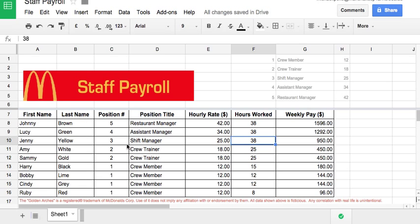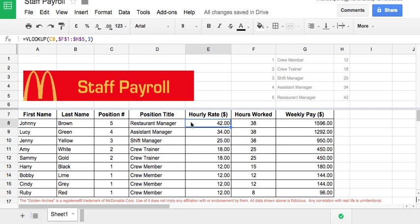I've got some names in here. Each one has a position number — five being the restaurant manager, four being assistant manager, then shift manager, crew, trainer, and crew member, and you can see those up here. Each position has an hourly rate, which is also shown here. We've got some hours worked by each person and then the corresponding pay.